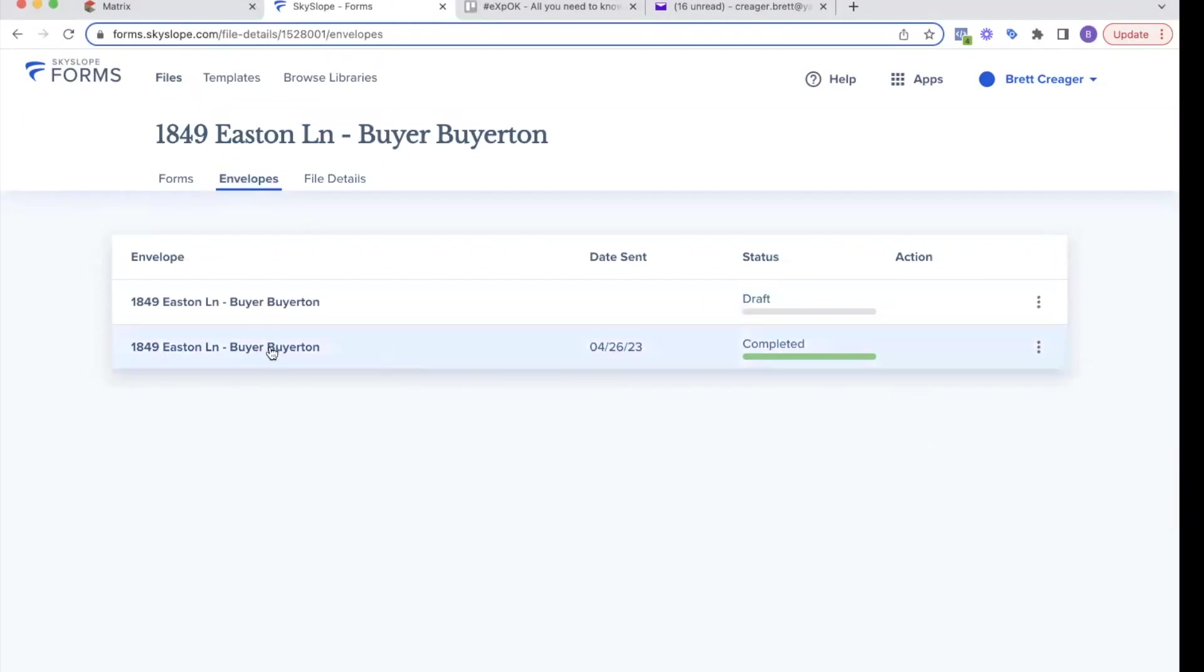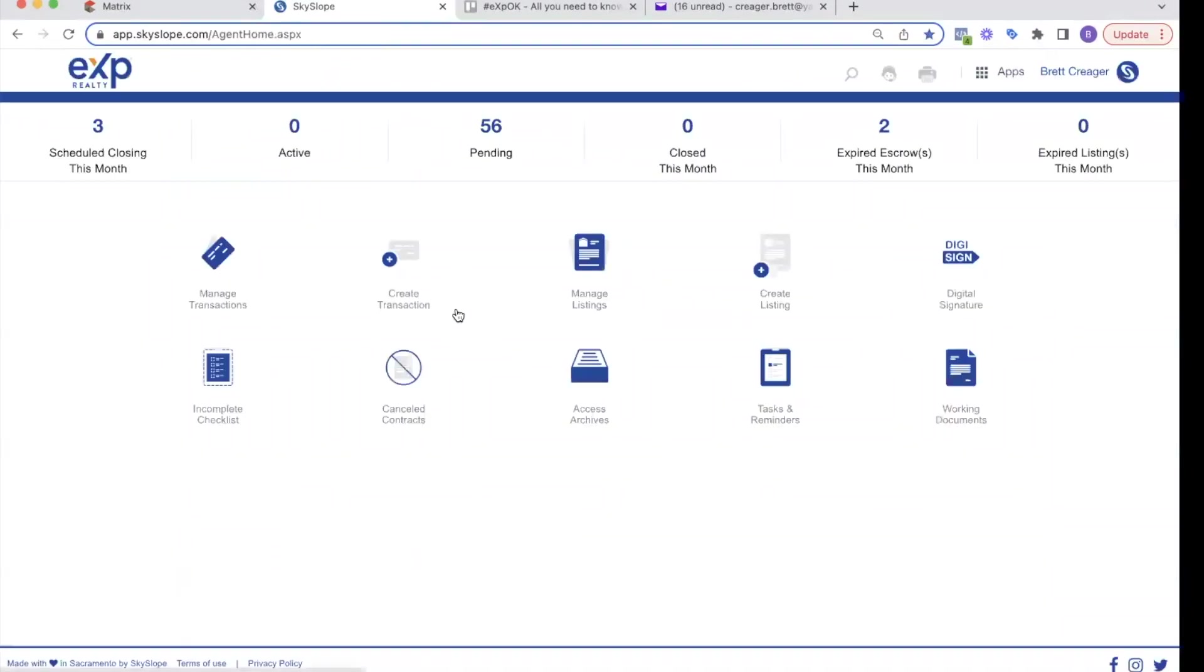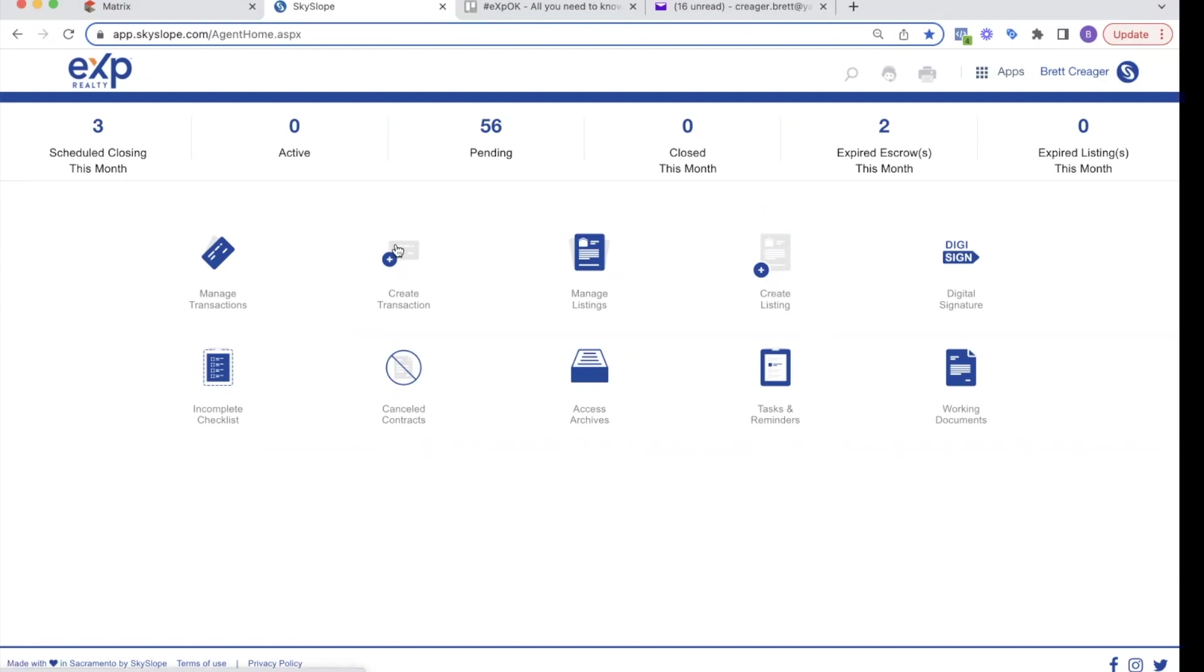So I am going to go back in Skyslope. And now I'm ready to create transactions. We don't use the create transaction process until an offer is accepted. And we don't use the create listing process until a listing is active on the MLS. So let's say I've gotten my offer submitted. It's accepted. Now I'm ready to create the transaction.